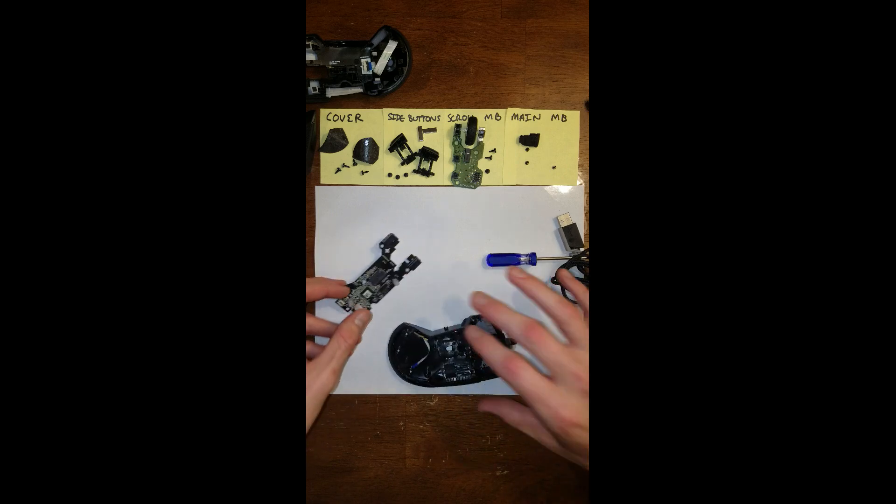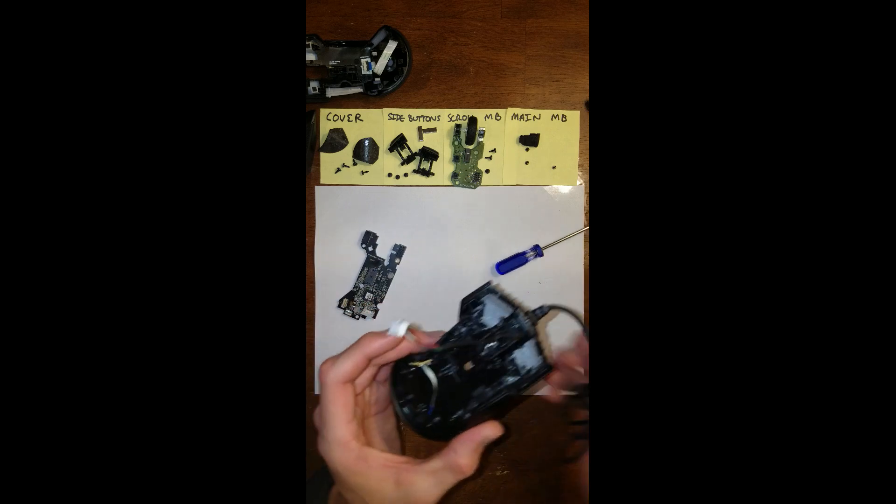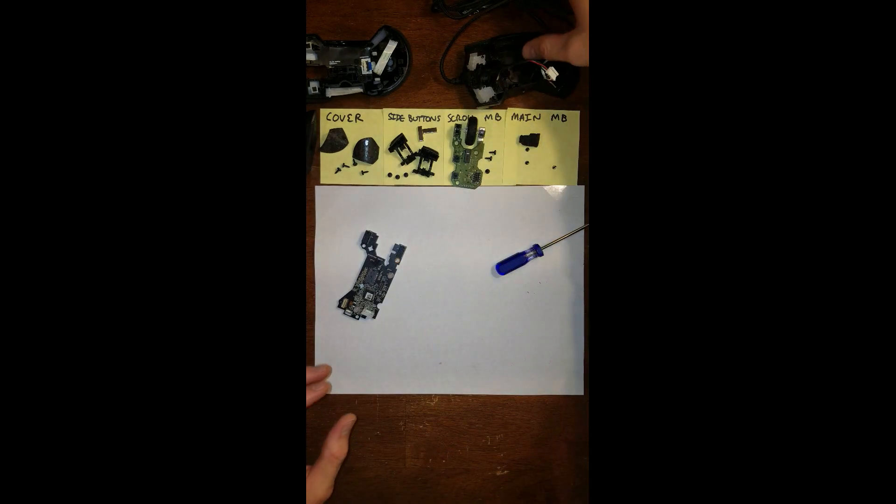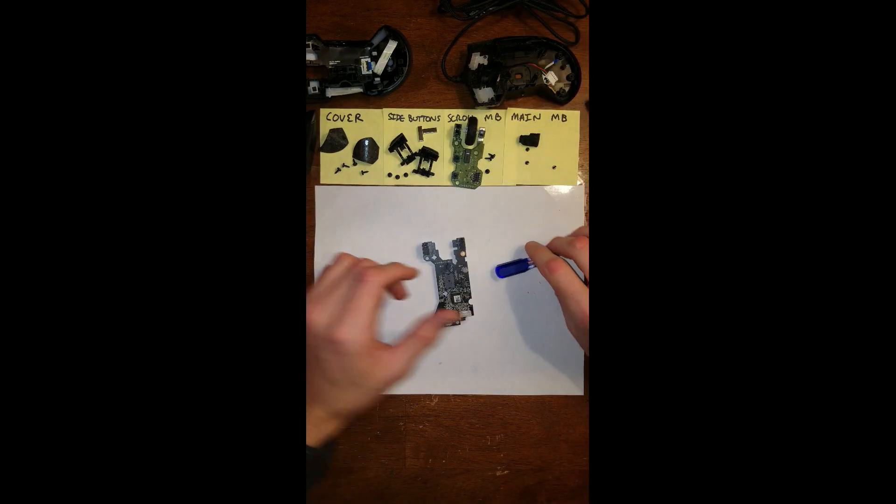And there we go. Put the casing to the side.